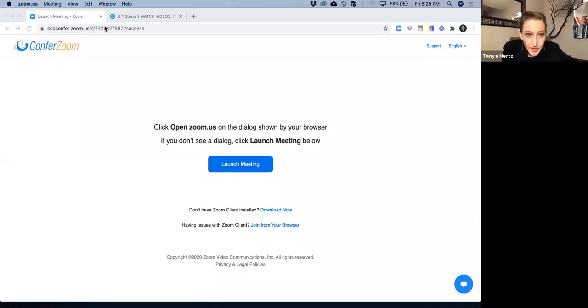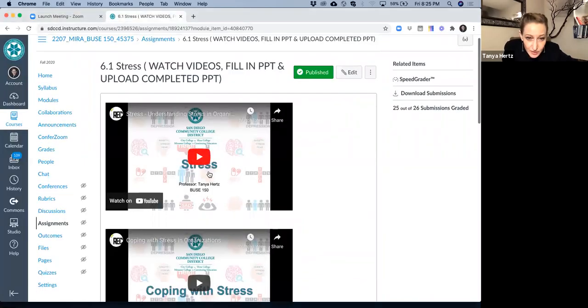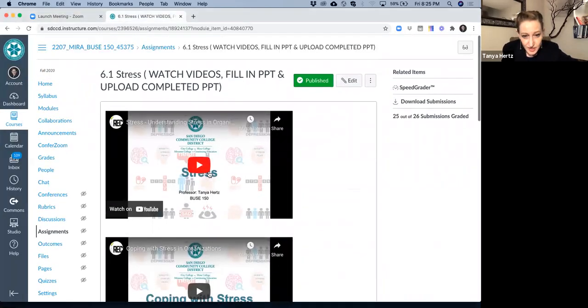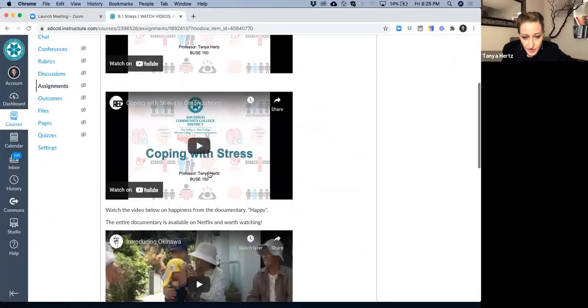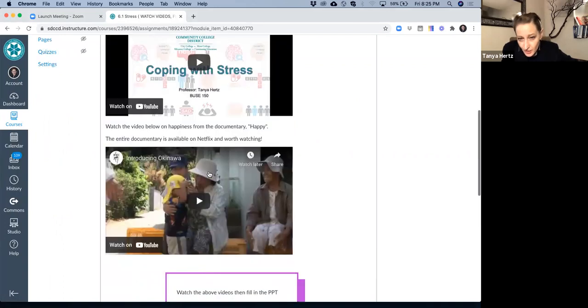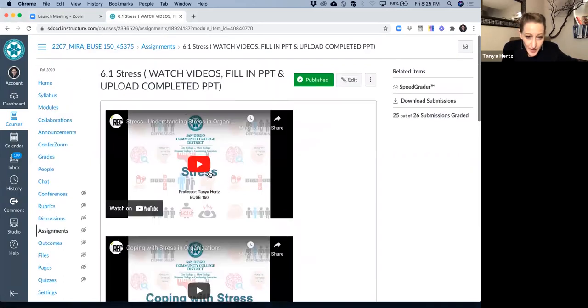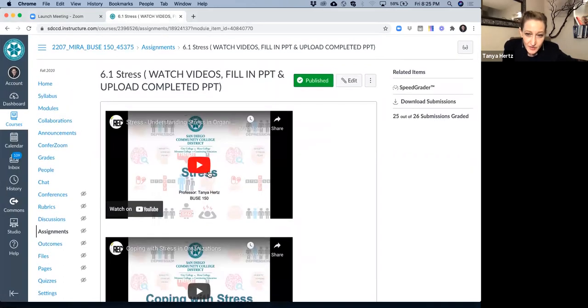Let's go ahead and take a look at the Canvas system. I'm going to share my screen with you. When you're in Canvas, you'll see different videos and PowerPoints for each of the modules.